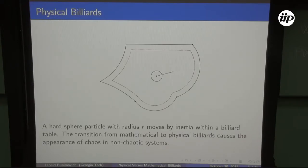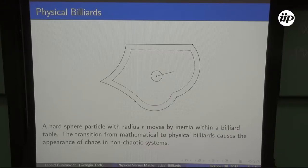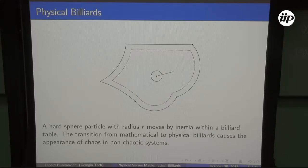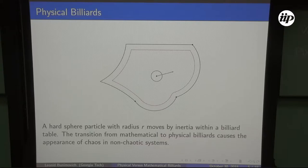Here is what is happening: we have a particle now with finite size. It moves and gets reflected from the boundary. If the particle has radius r, then obviously this physical billiard is equivalent to a mathematical billiard in a smaller billiard table — we move the boundary inward by radius r everywhere along the normals. We follow the center of the moving particle, and this gives us the equivalent mathematical billiard in the smaller region.